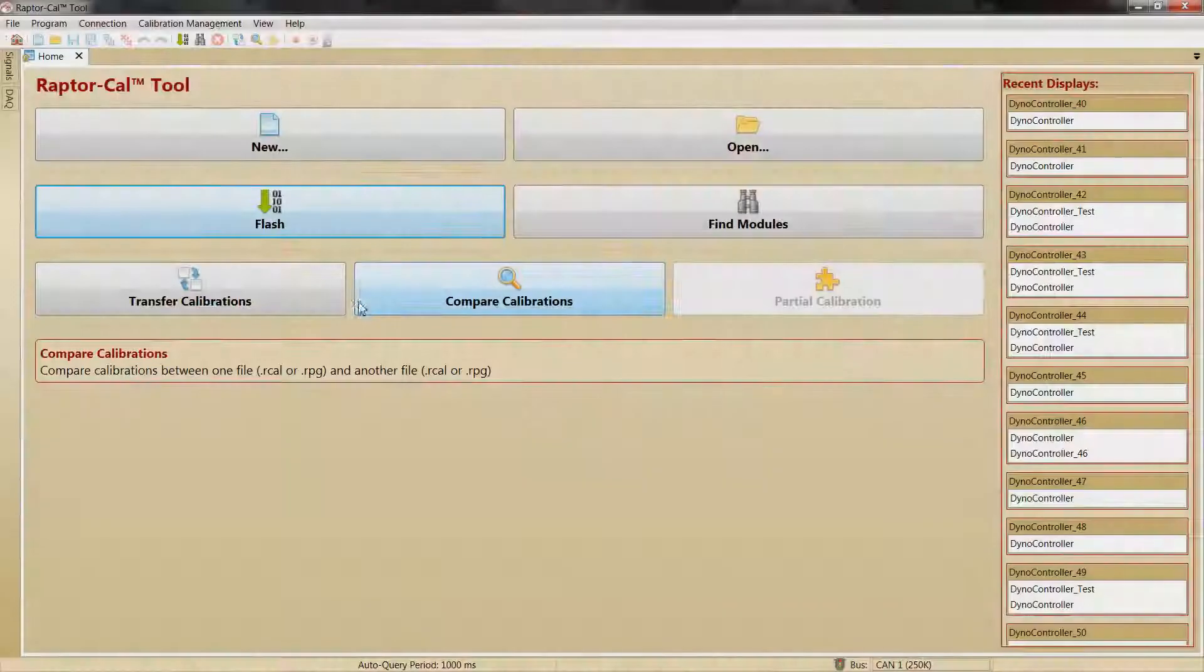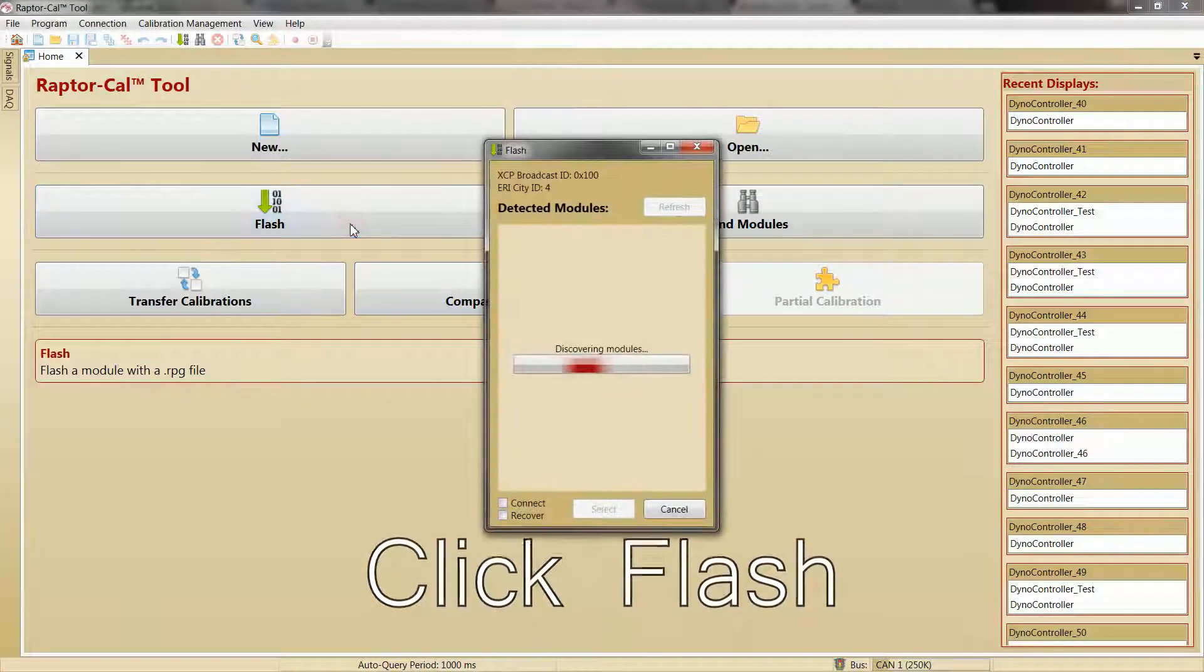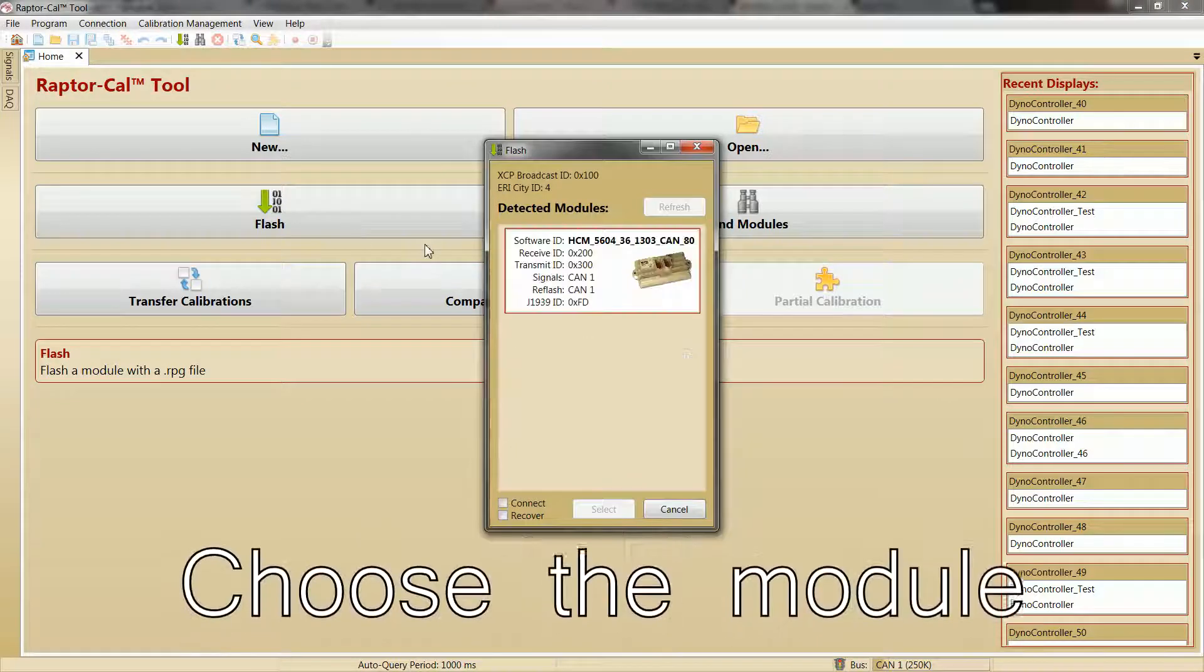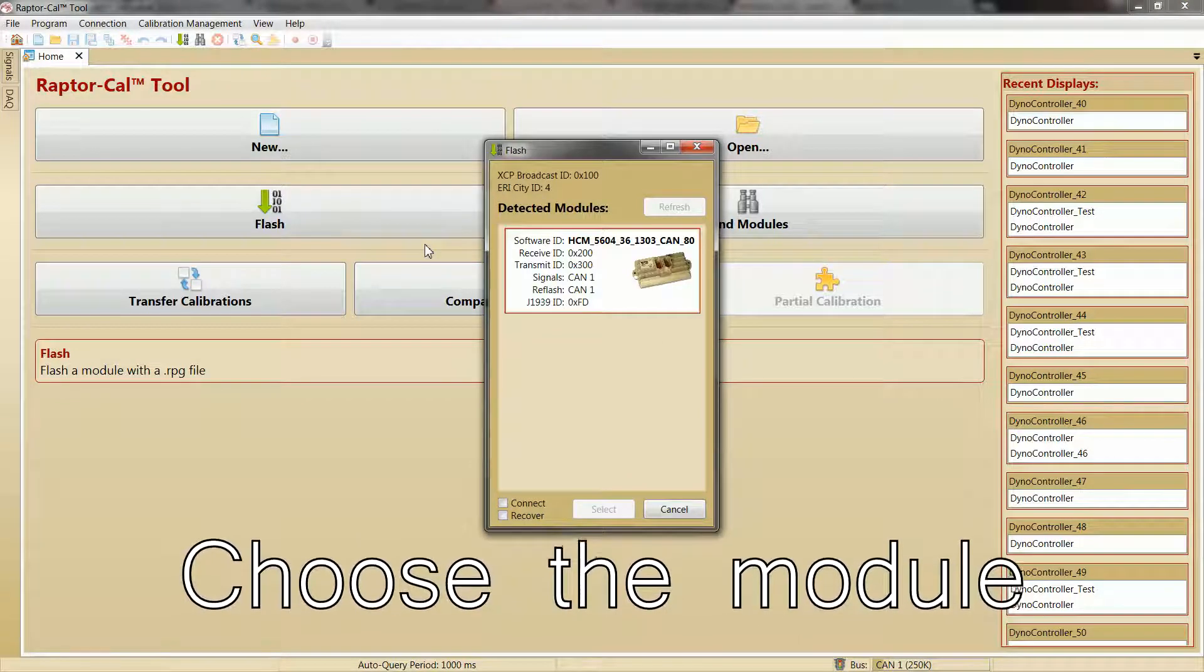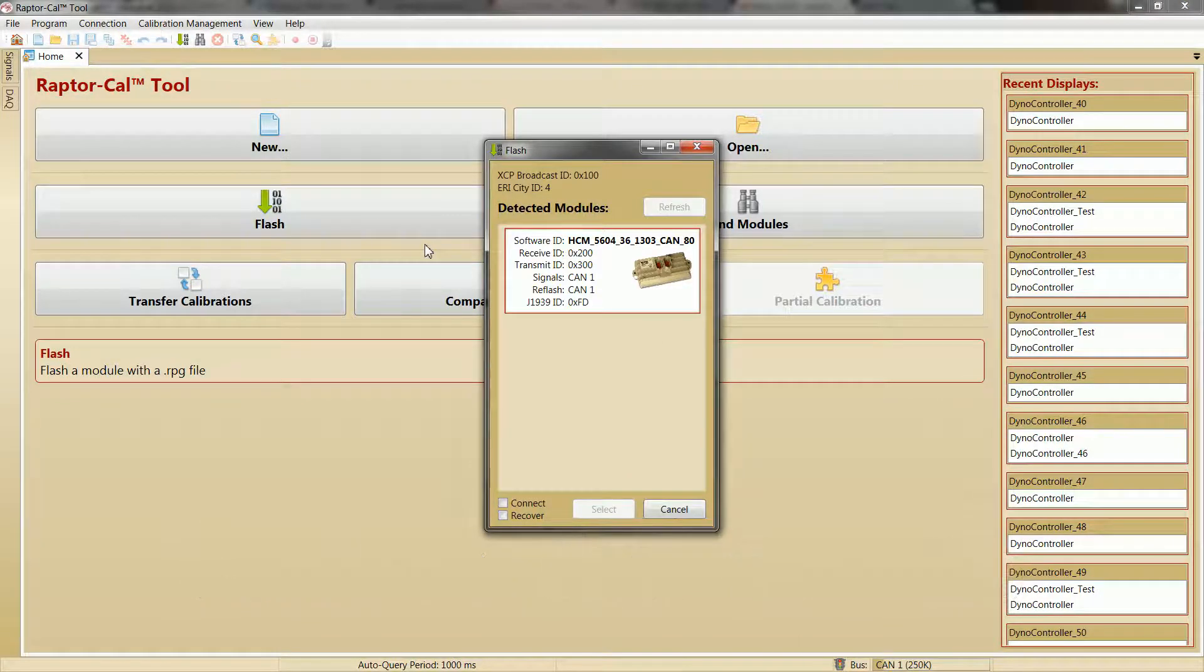Next, we are going to open Raptor Cal. Once opened, select the flash button and select your module. If you are correctly connected to the module, it will show up in this list.